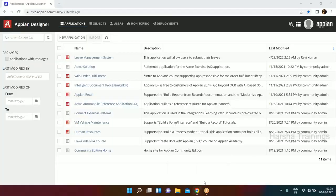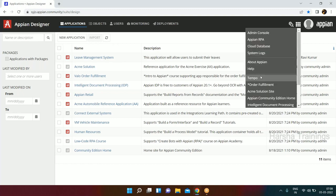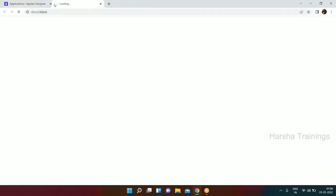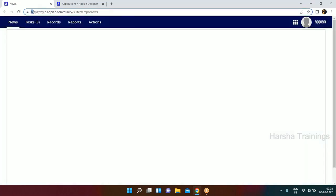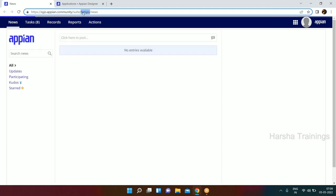Okay, so let me show you first what suites are available and what is the use of each suite. The first suite we have in Appian is called Tempo. If you look at the browser, it says the Appian URL, then suite, and the first one is Tempo. Tempo is basically for the basic end user who will be using this application.